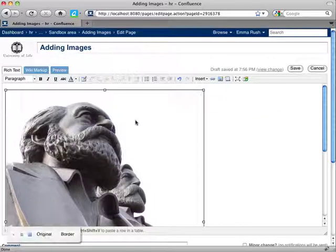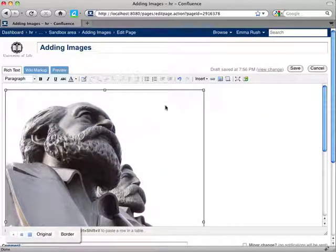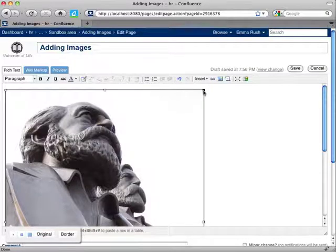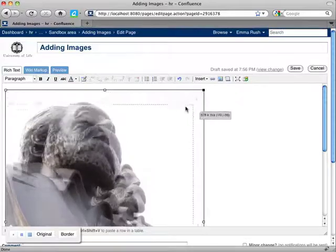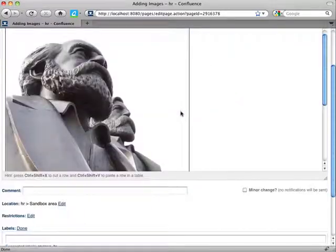If I select the image, you see I get these boxes at the corner and the sides of the image, and I can grab hold of those, click and drag to resize the image.